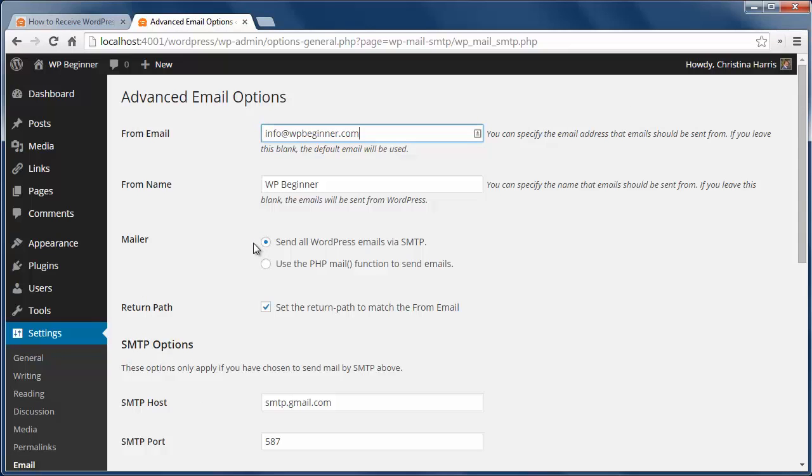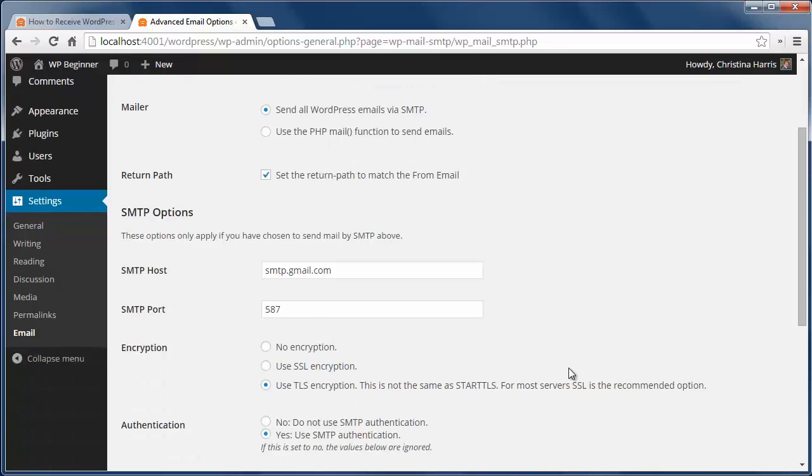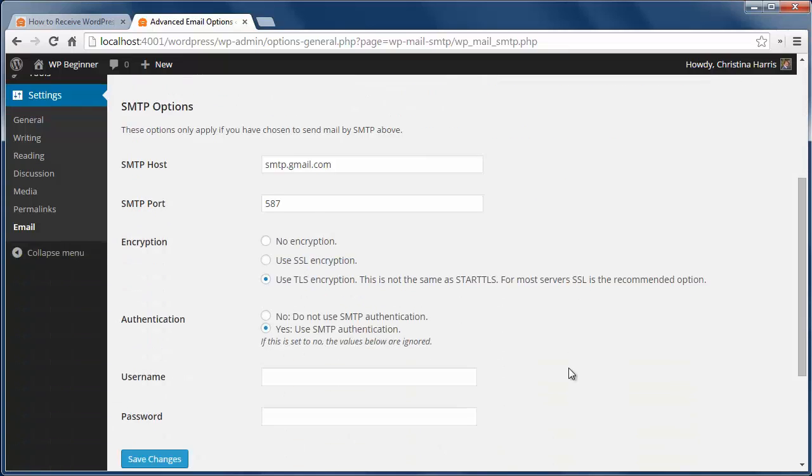Add the from email, from name, and send all WordPress emails via SMTP. Set the return path to match the from email, like this.